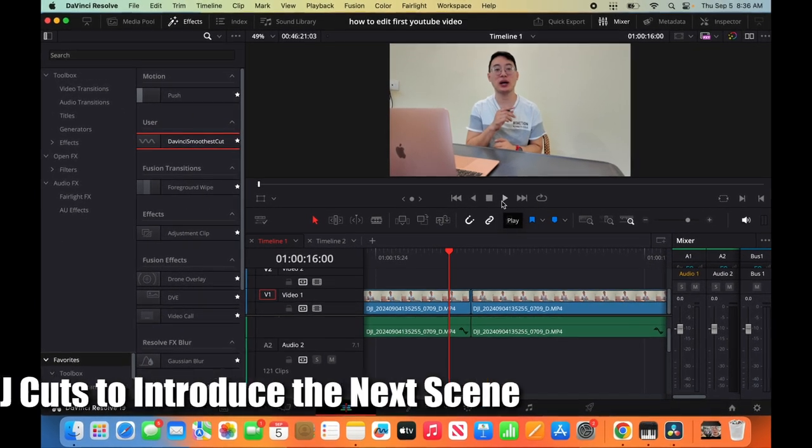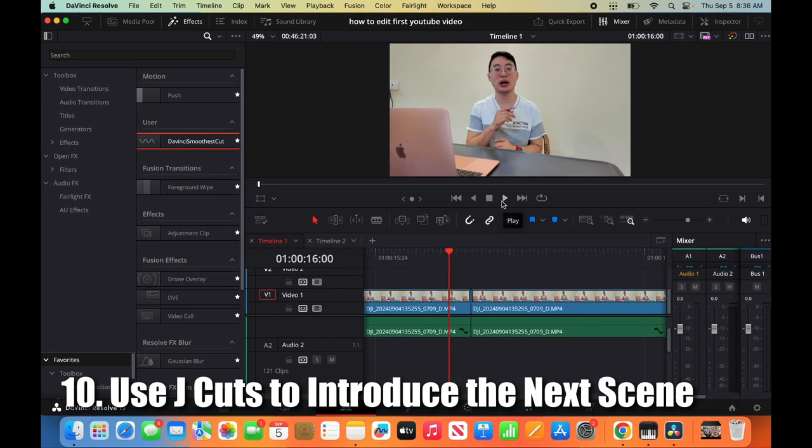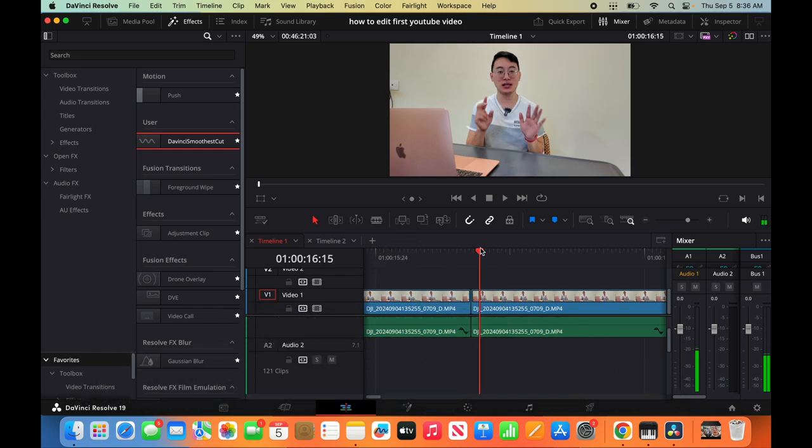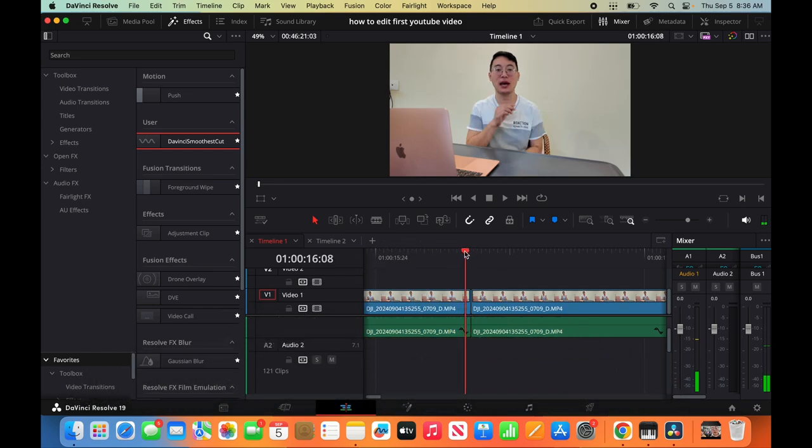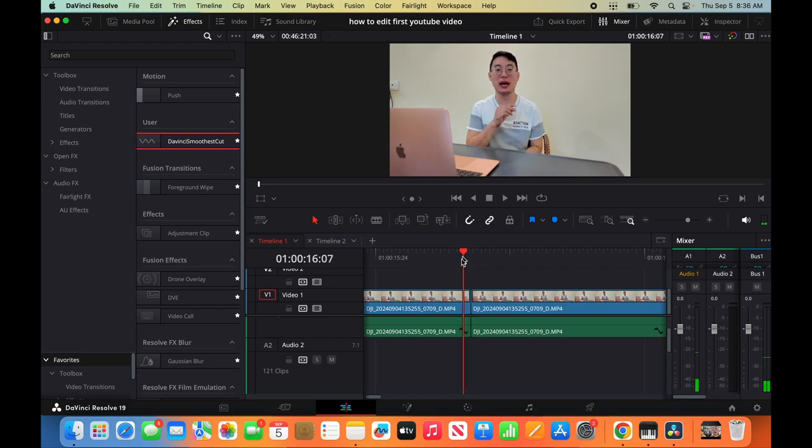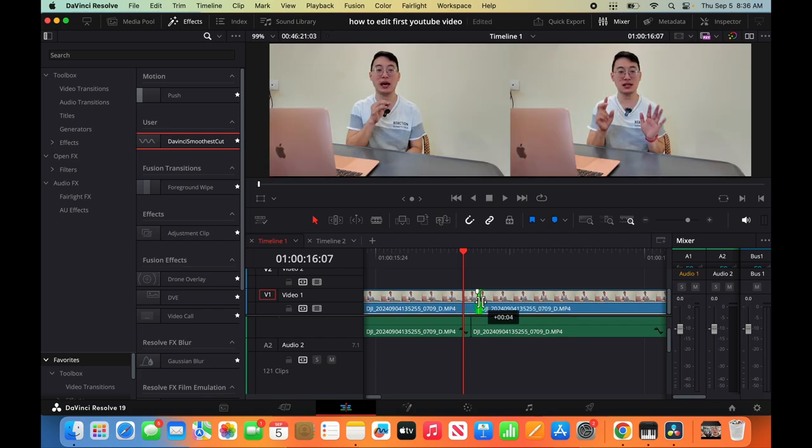So this is how you make a J-Cut. In this scene, my hands will show seven on the next scene. But previously, my hands like this. So what you do is you do a J-Cut. J-Cut, it looks like this.